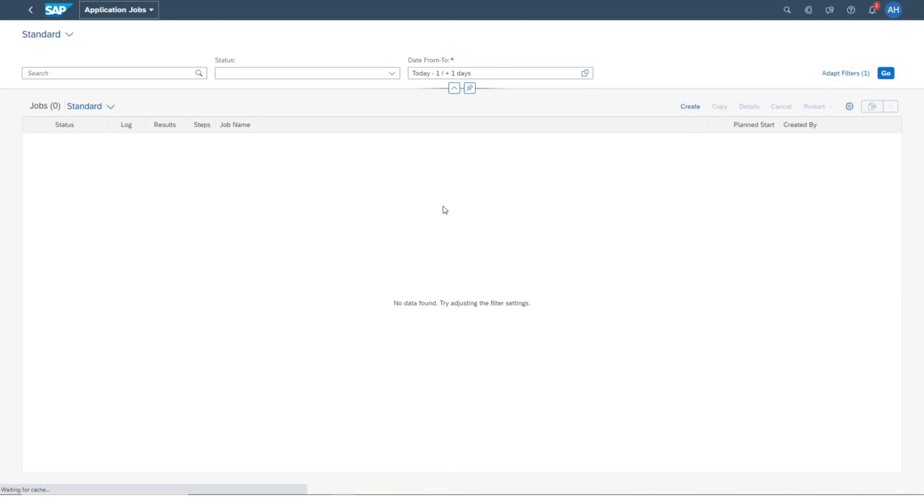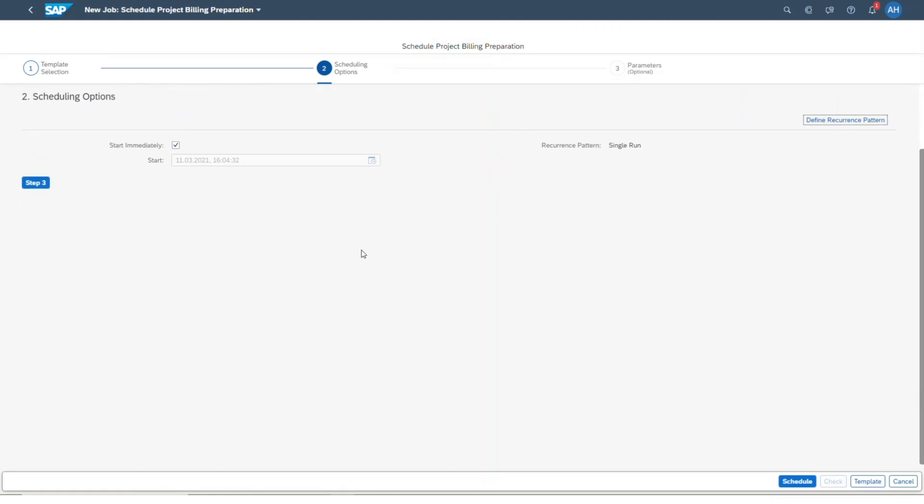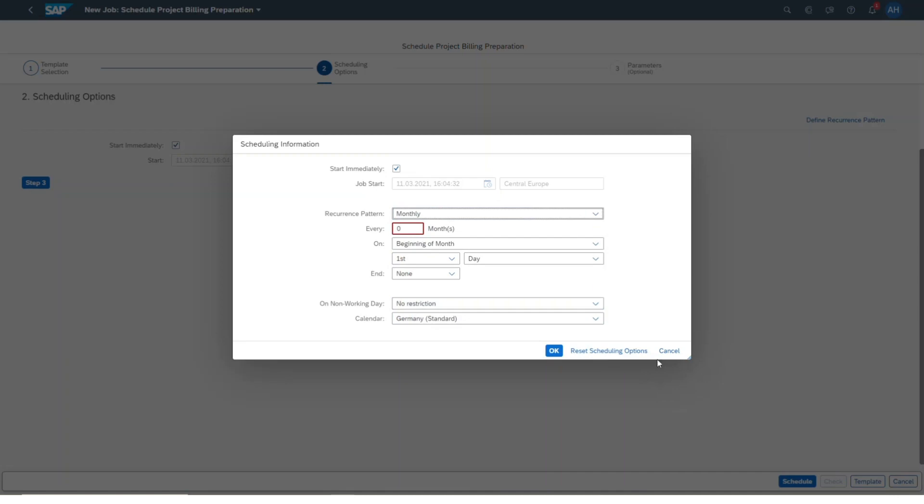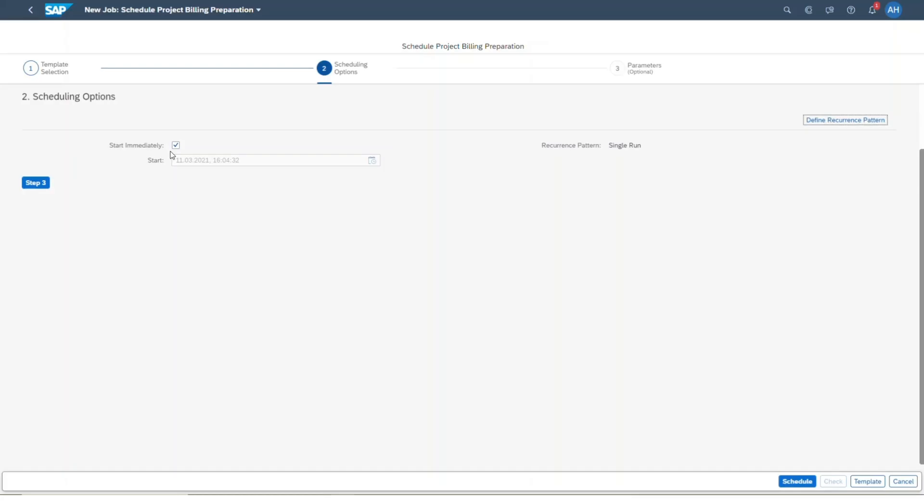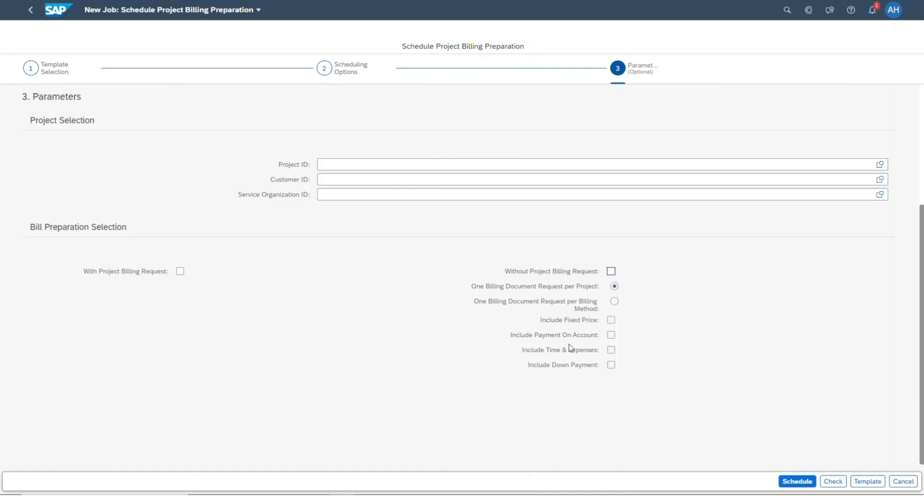Second, I want to point out the new application job. This enables a project billing specialist or billing team member to automate the billing process. With this job, you are able to define automated creation of billing document requests for different billing methods. The user is able to define this automation based on different attributes and therefore does not have to handle all billing document requests individually. Of course, this is of much value in reducing the time and effort needed in the project billing process.